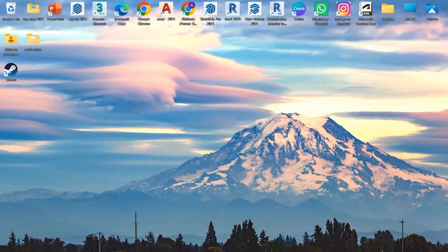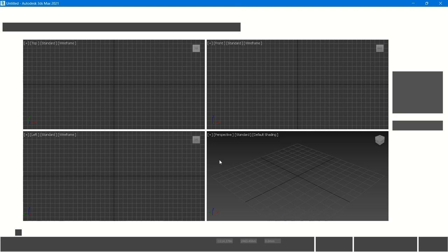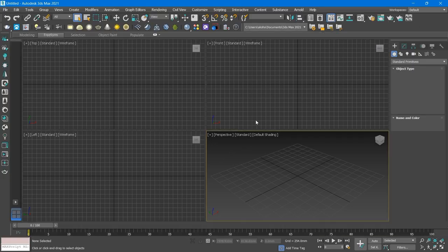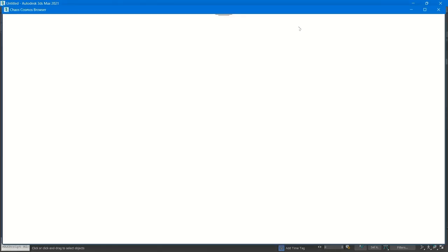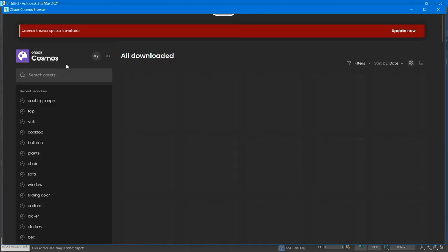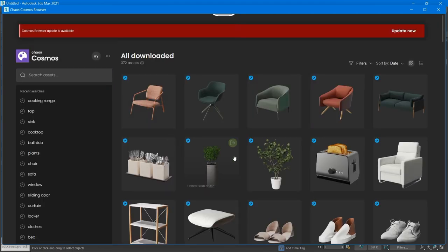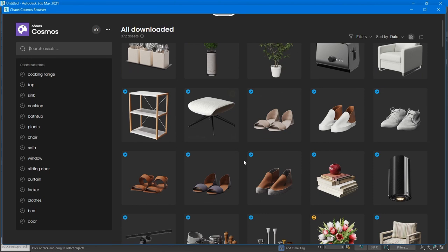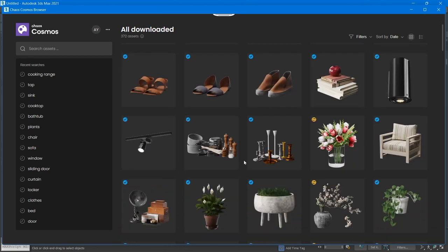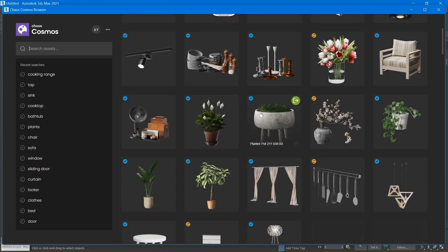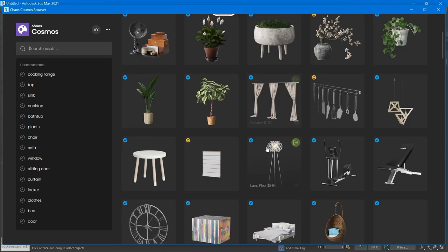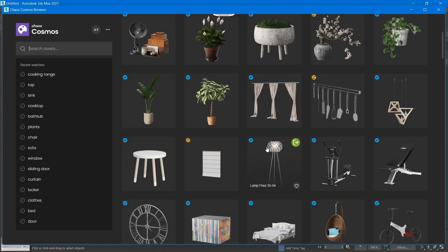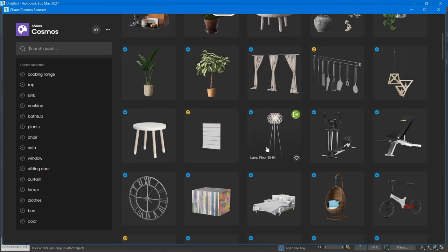In 3DS Max it's difficult to find hanging plants. If you search in Cosmos Browser in 3DS Max, it becomes difficult to get the exact plant you want. This is the Cosmos Browser, and if you search whatever you want, it gives you limitations to use.